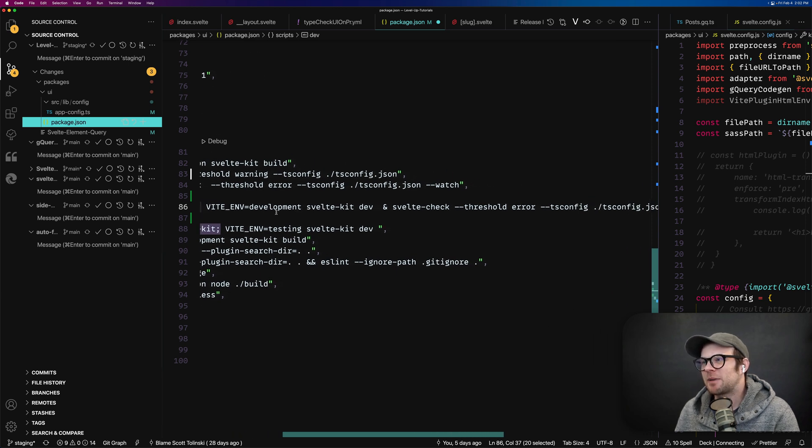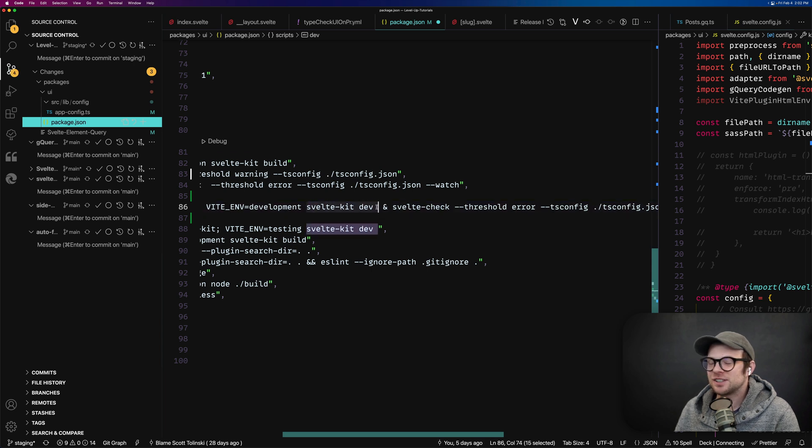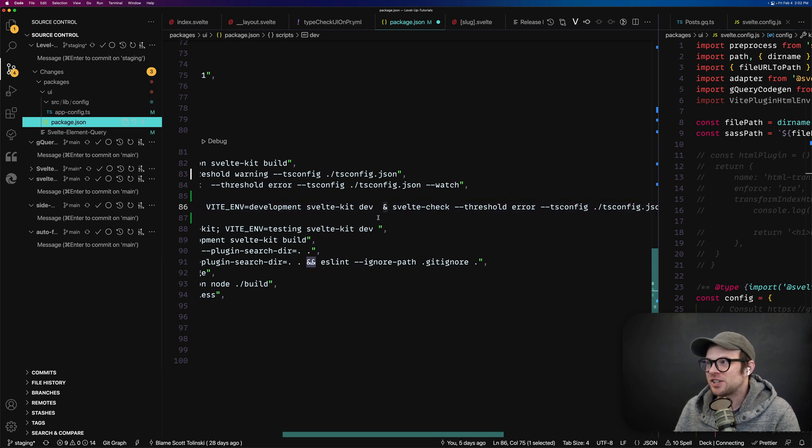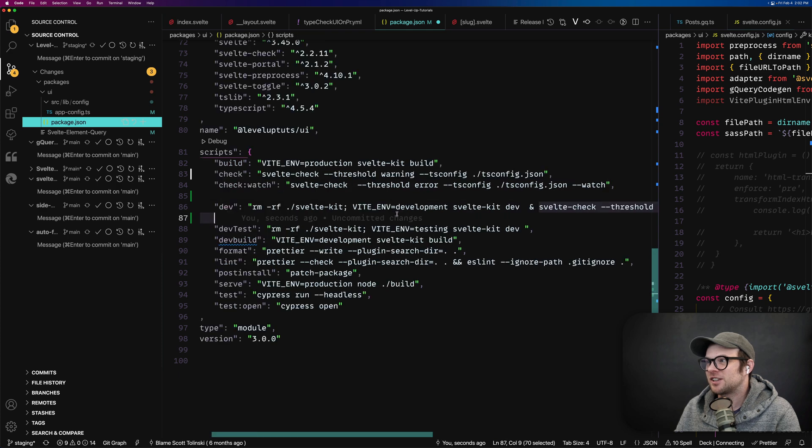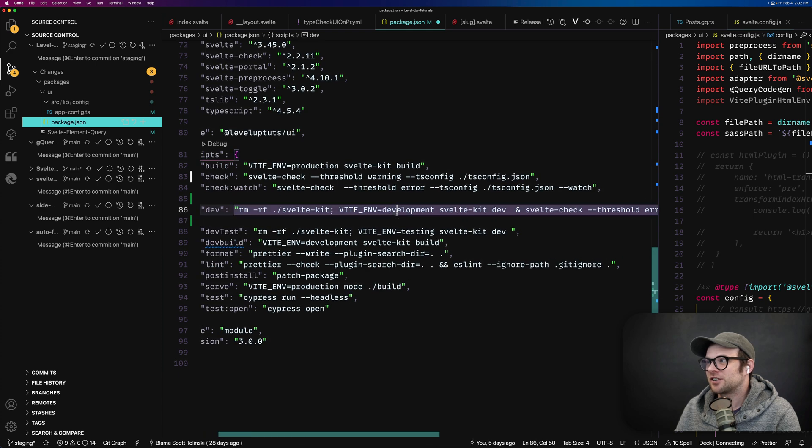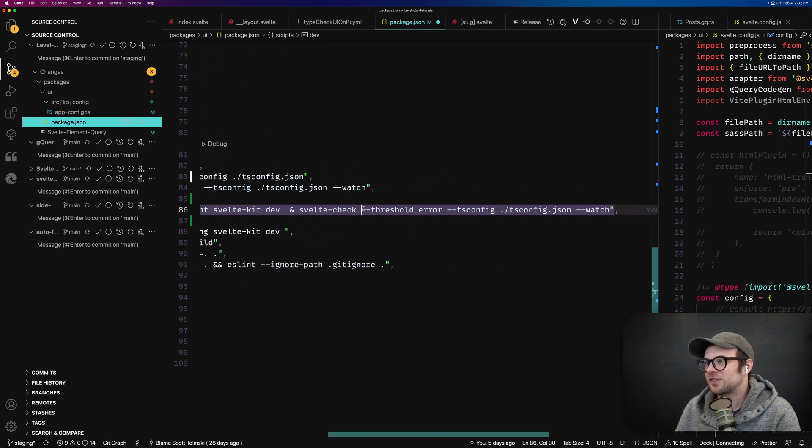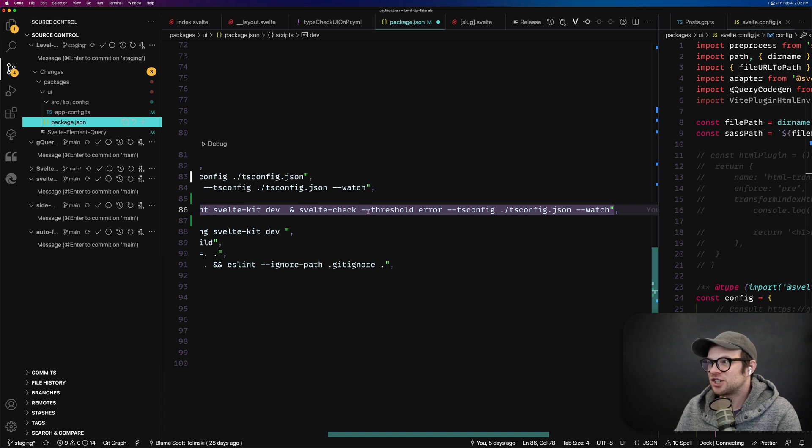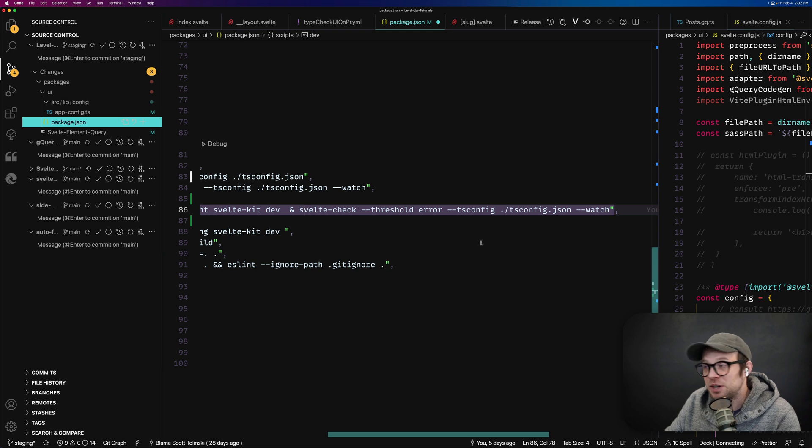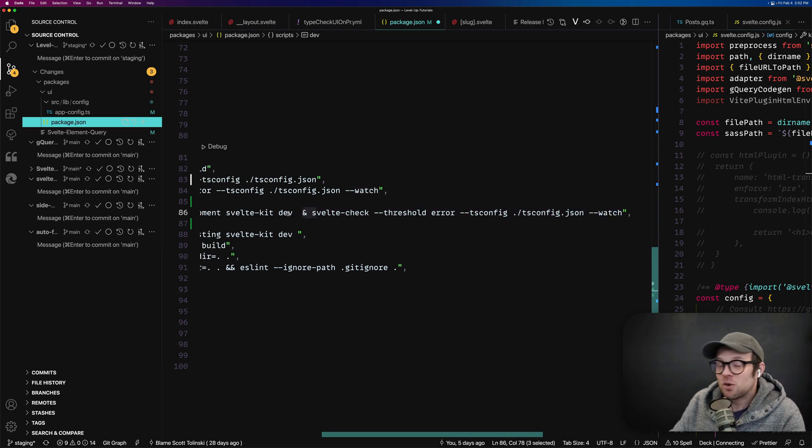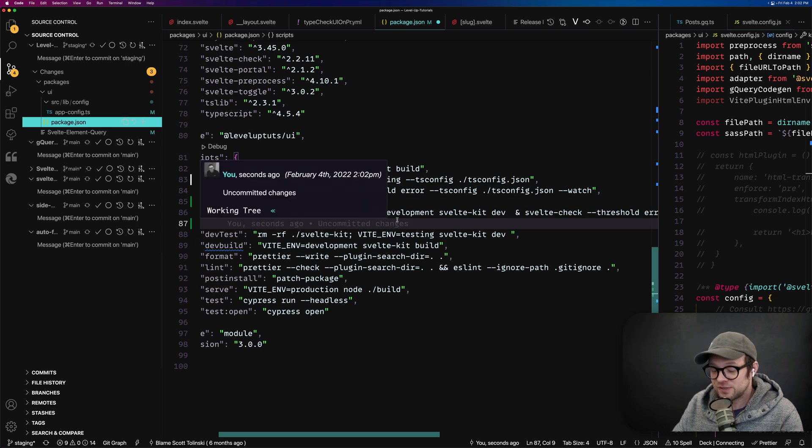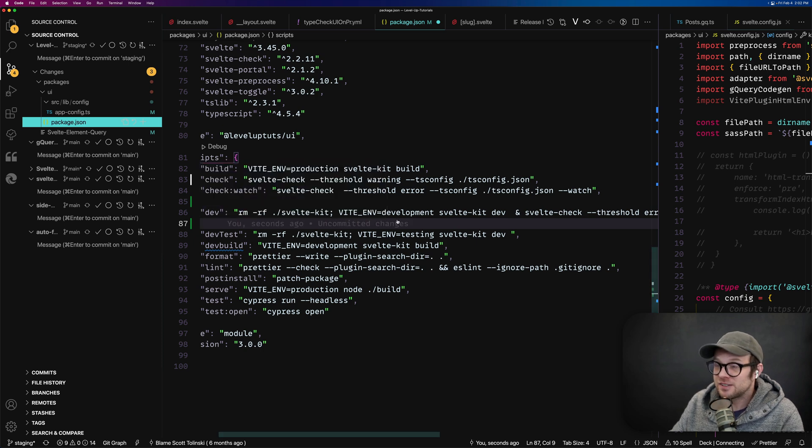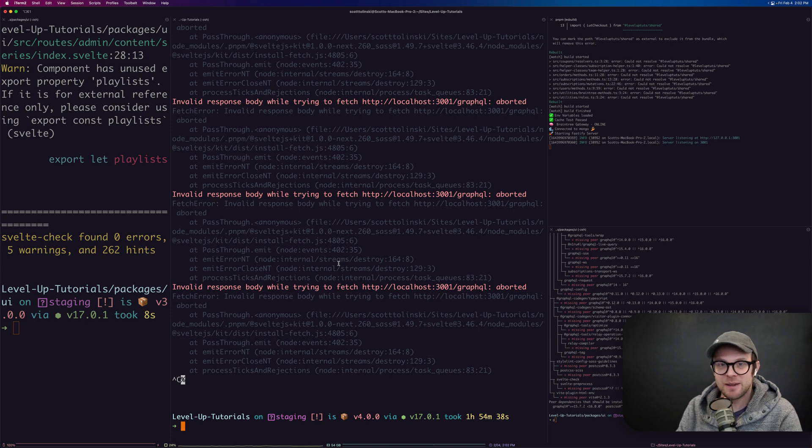Vite, it's setting my environment variable to development. And then it's saying, hey, run SvelteKit dev ampersand run Svelte check. Where is it? Ampersand run Svelte check hyphen hyphen threshold error, passing all of the same information. And it's also passing the watch, which means that if you've run ampersand Svelte check with your Svelte dev process, it's going to run them at the same time and keep them as the same script.